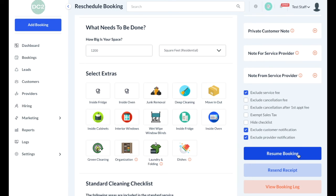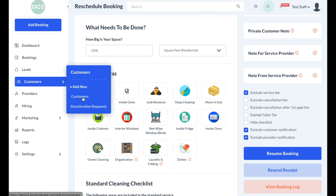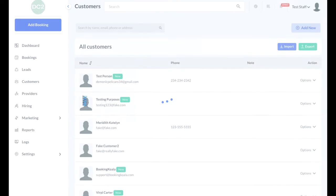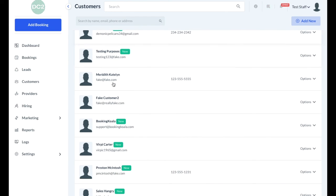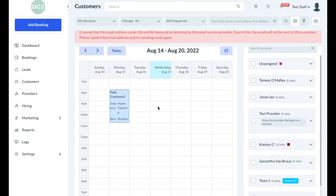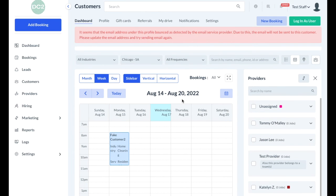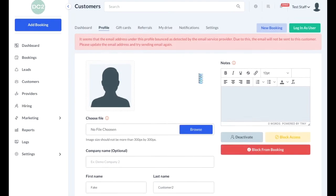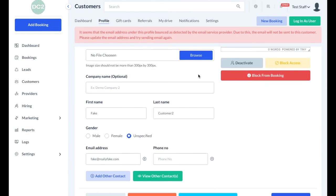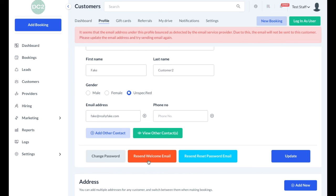Whenever you book a new customer by creating a booking, that customer will have a profile automatically created. You can view all of the customer profiles by going to the customer section and clicking on customers. Here you can search for the customer by their name, email, phone number, or address. To view the customer's profile, click on the name. This will show you the calendar view or listing view of all of the bookings coming up for this particular customer. There's also a profile section where you can change their basic information, add notes, or change their password or resend a welcome email if they did not get it.